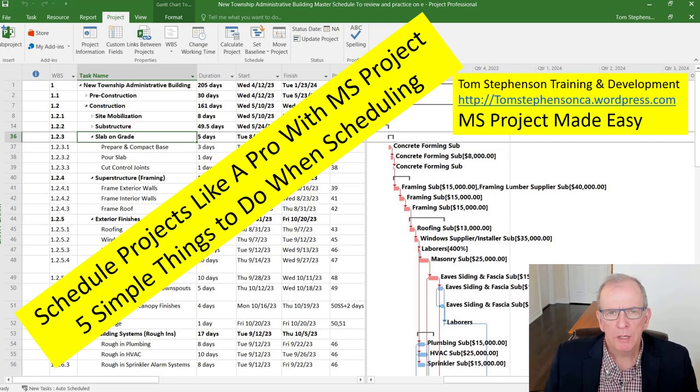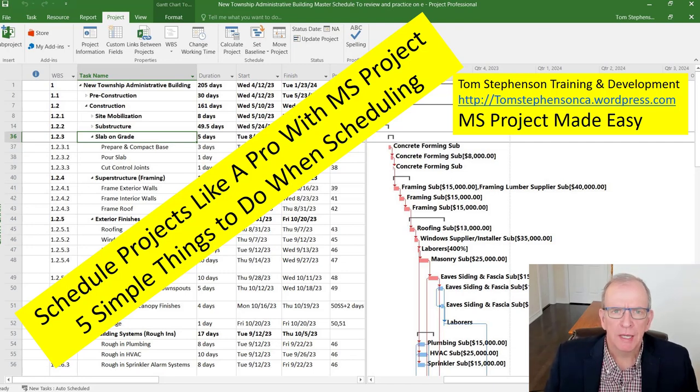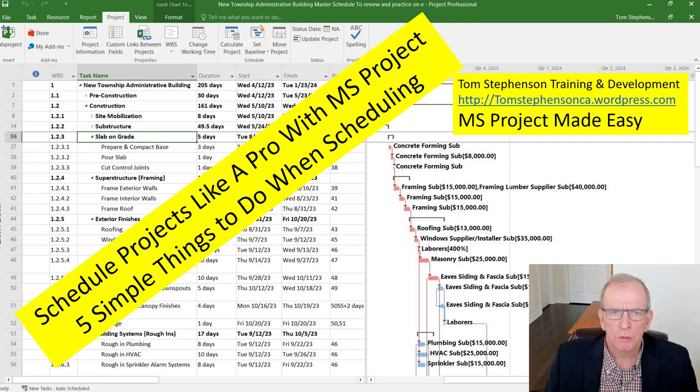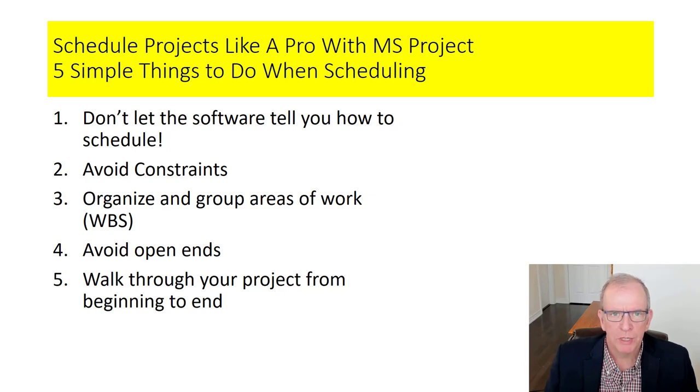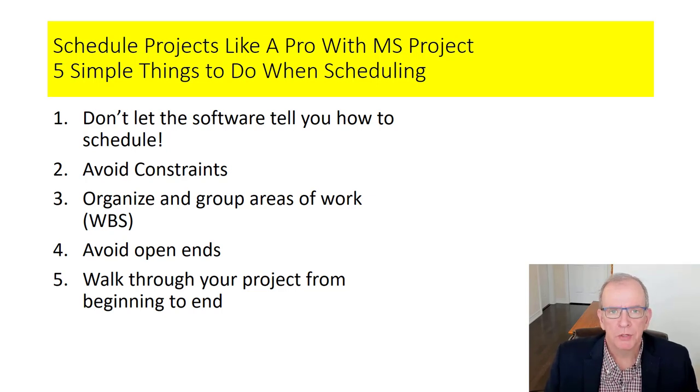We're going to be looking at five simple things that you can do when scheduling that will improve your schedules. I have taught this to thousands of people and I get the same kind of questions all the time. People have problems with scheduling software.